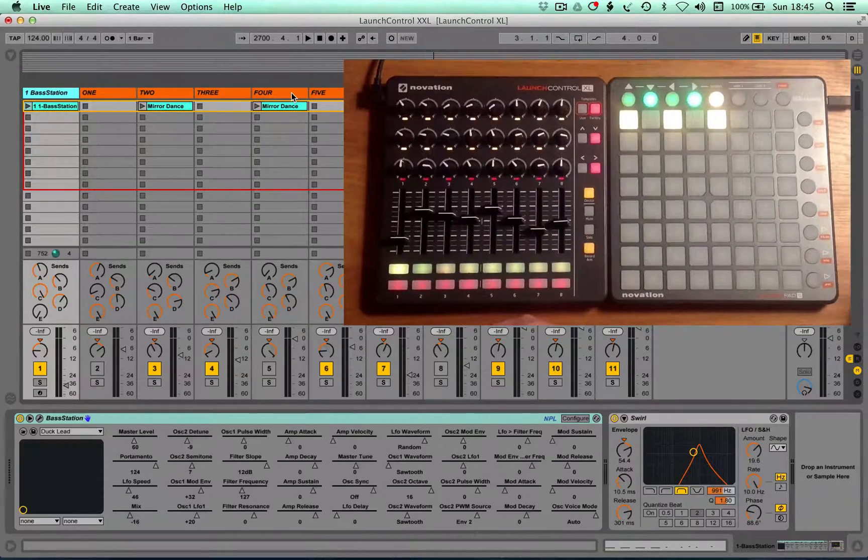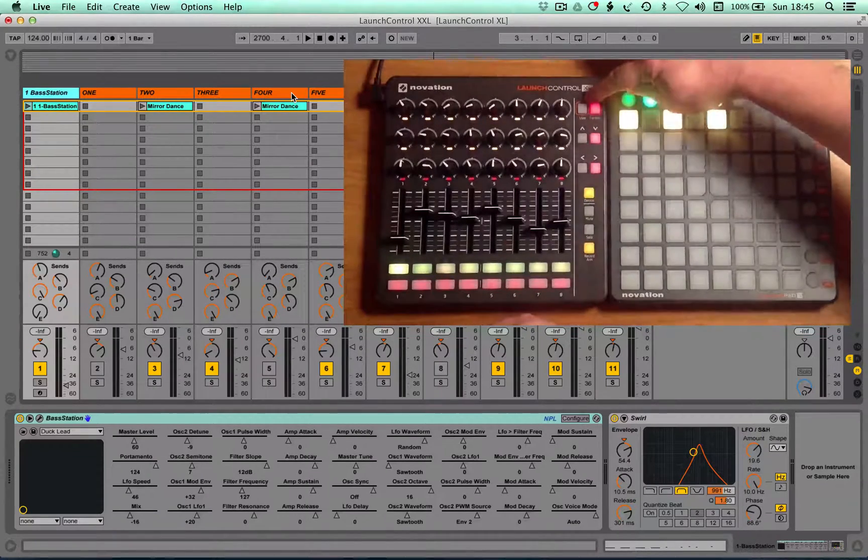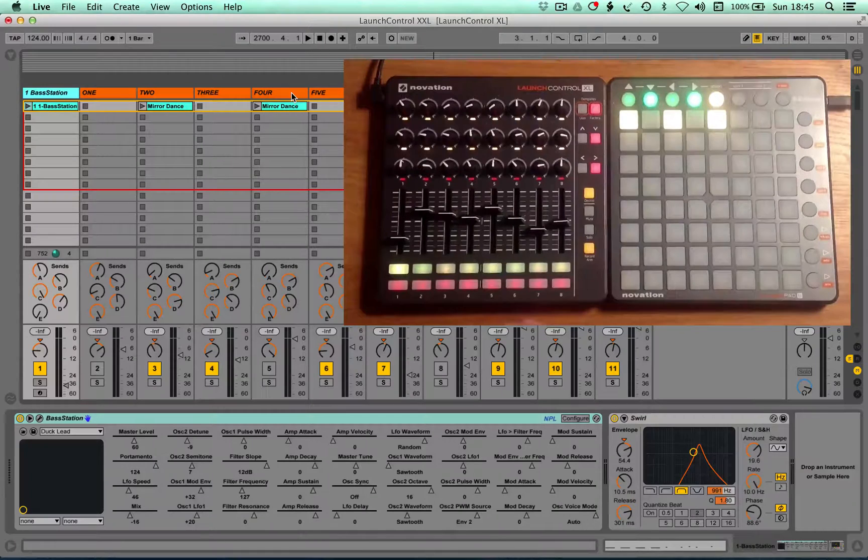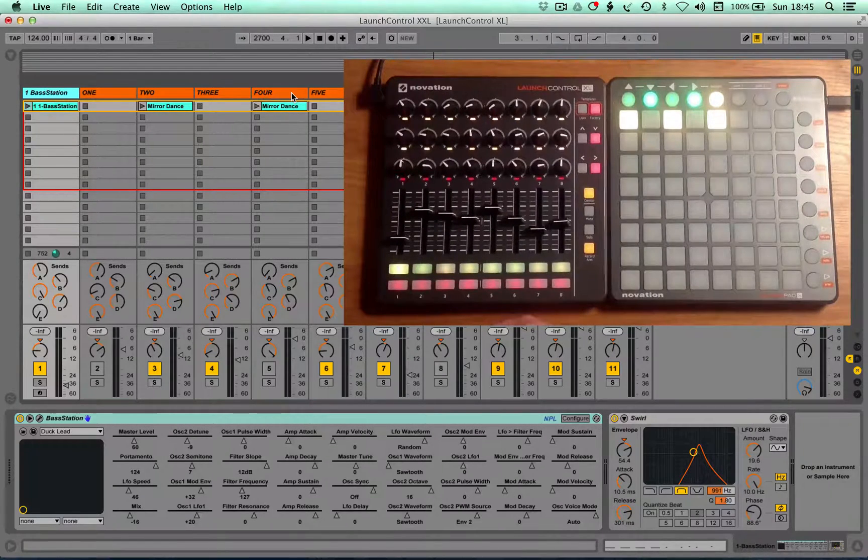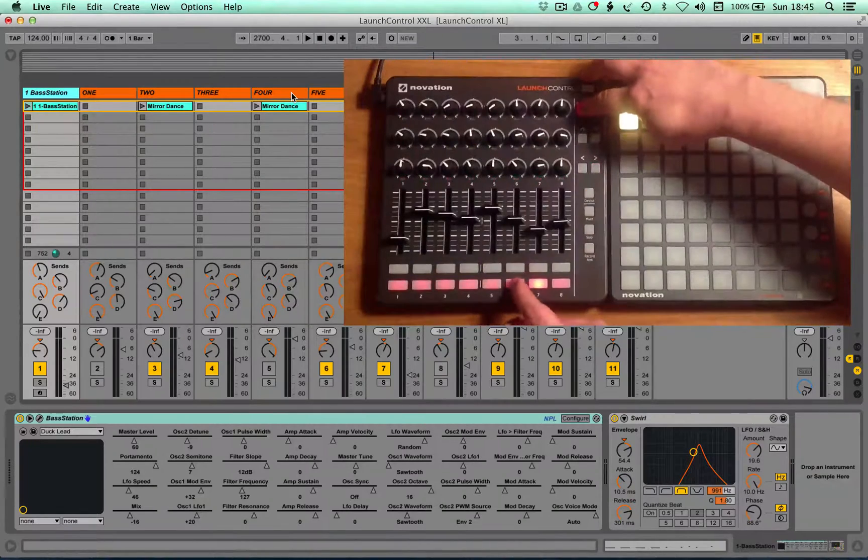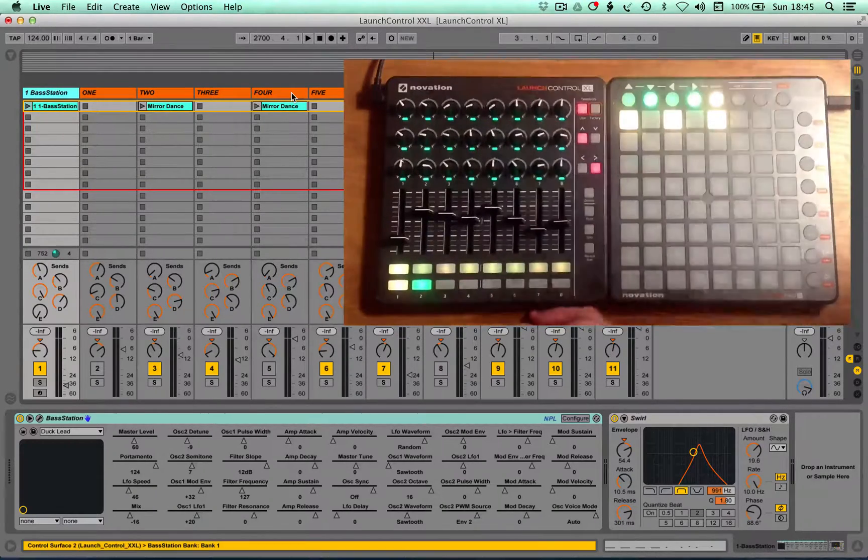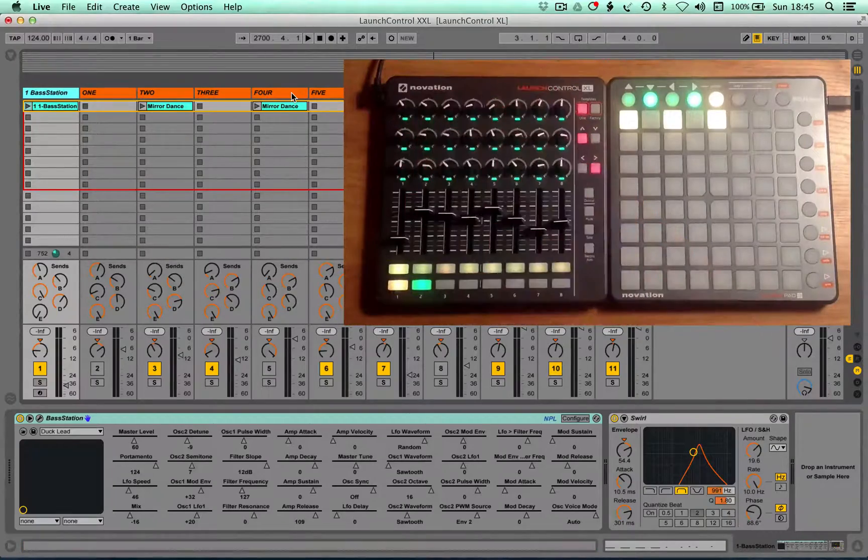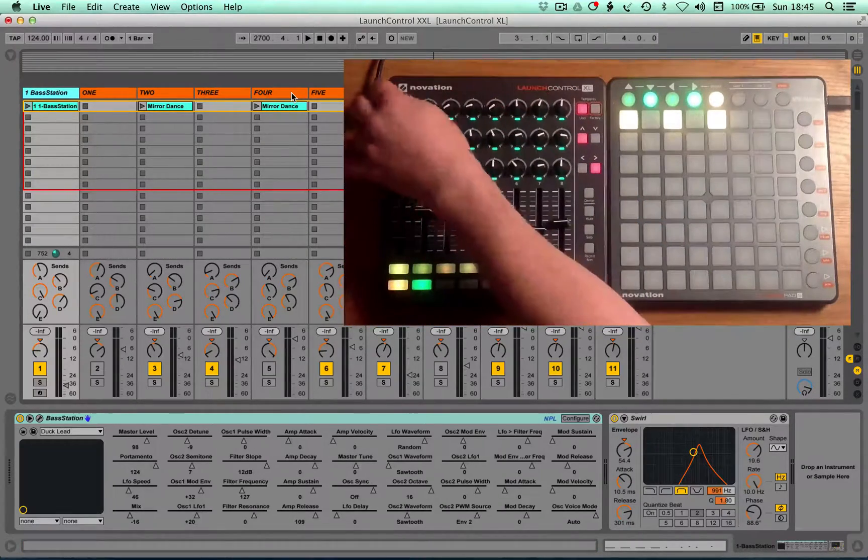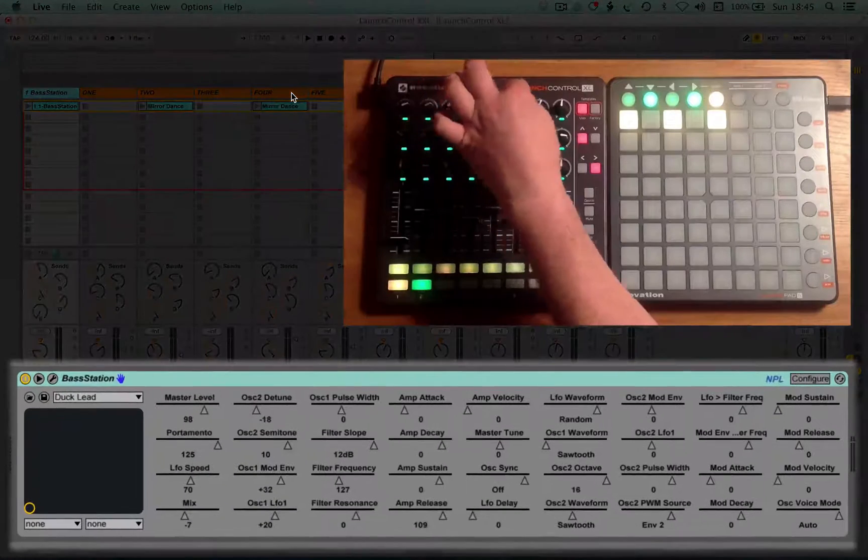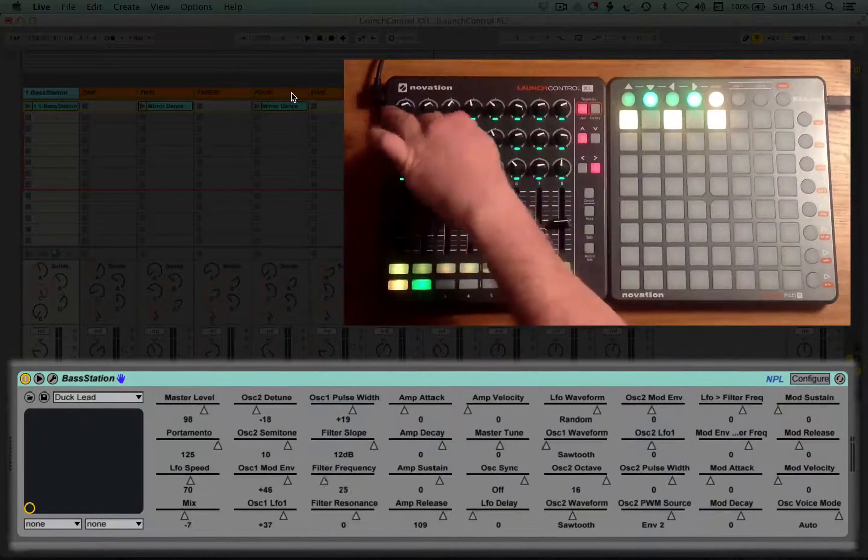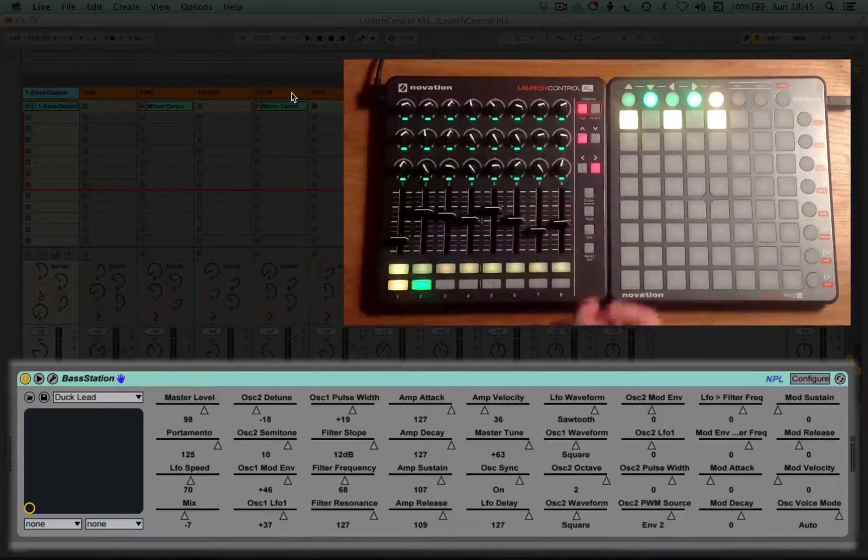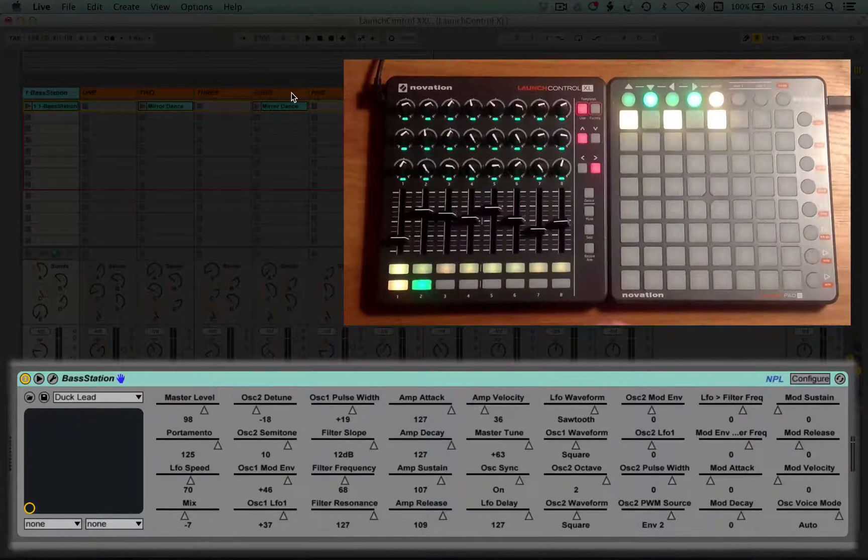So we've taken advantage of the user modes with the Launch Control XL and we've repurposed a couple of those to enable you to have further levels of control. If you hold user and go into user mode 6, you've now taken over all of the encoders to give you control over the first eight, the second eight, the third eight, so 24 parameters at any one time.